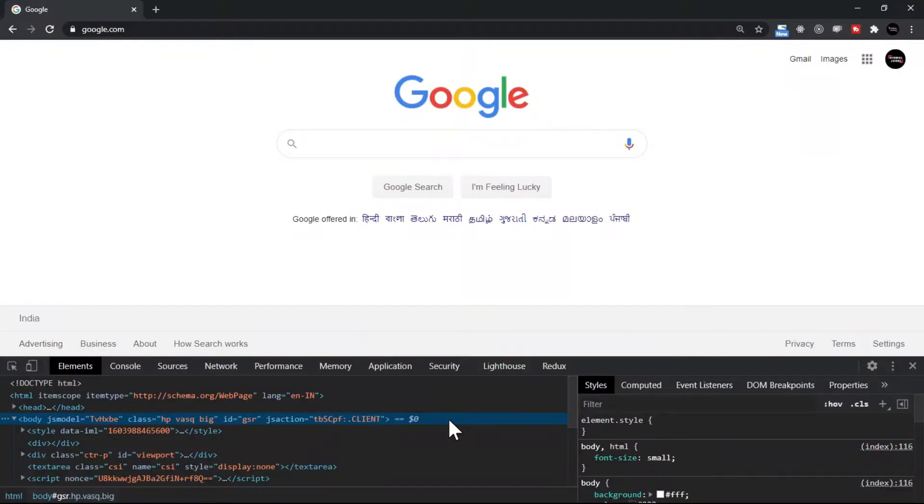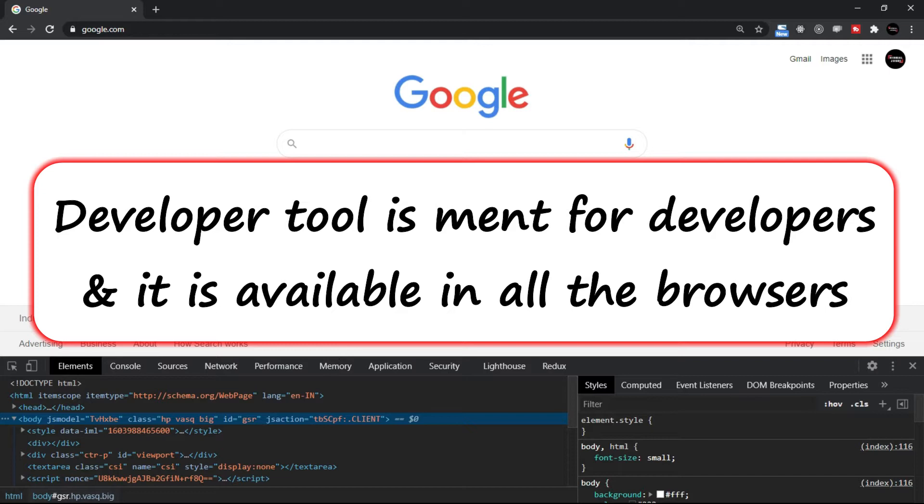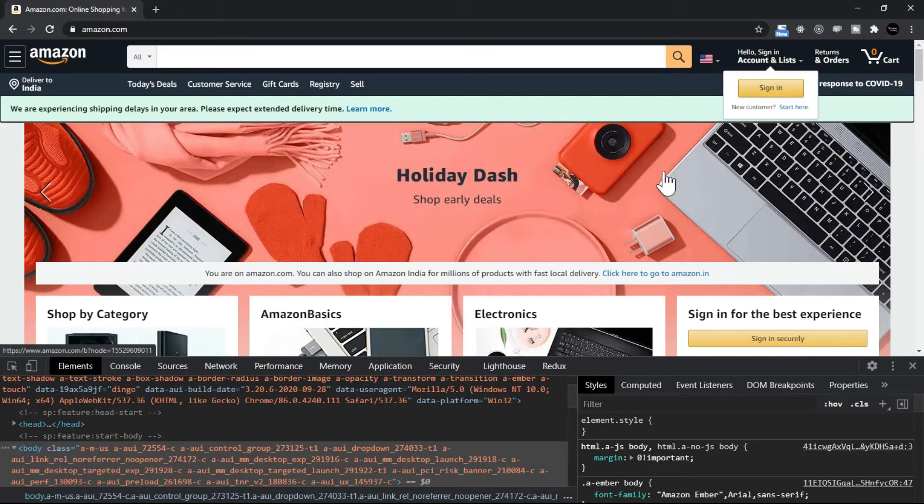What is a developer tool? As the name says, developer tool is meant for developers and it is available in all the browsers. For example, let's say I open one site, let's take the site Amazon.